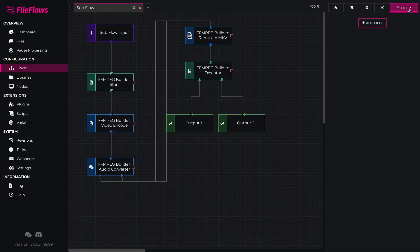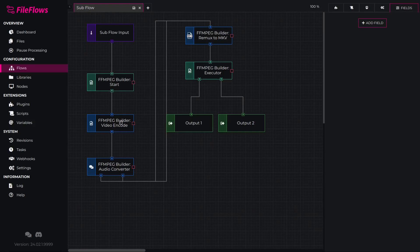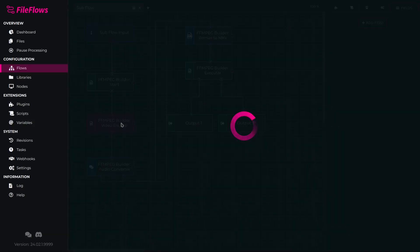When the Fields tab is opened, editing a flow element will show additional information for that element. Double-click the Video Encode element so we can add a field to set the quality.